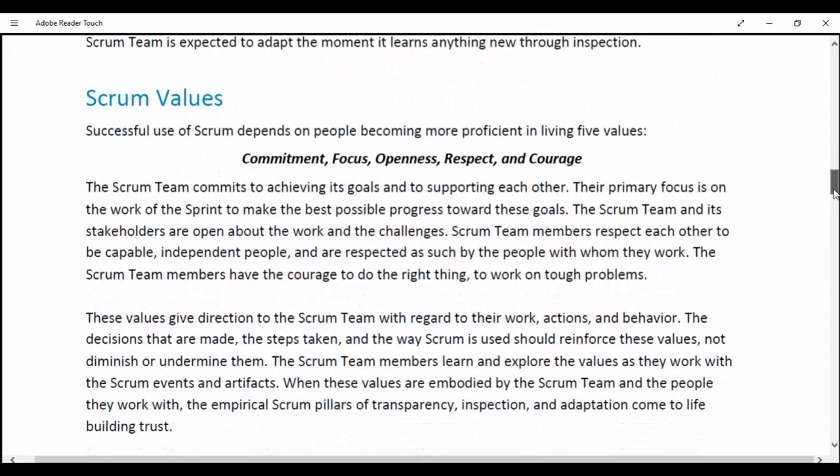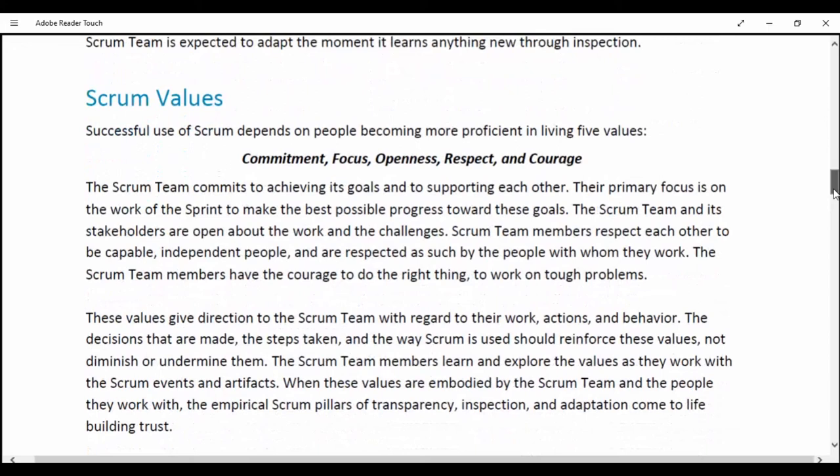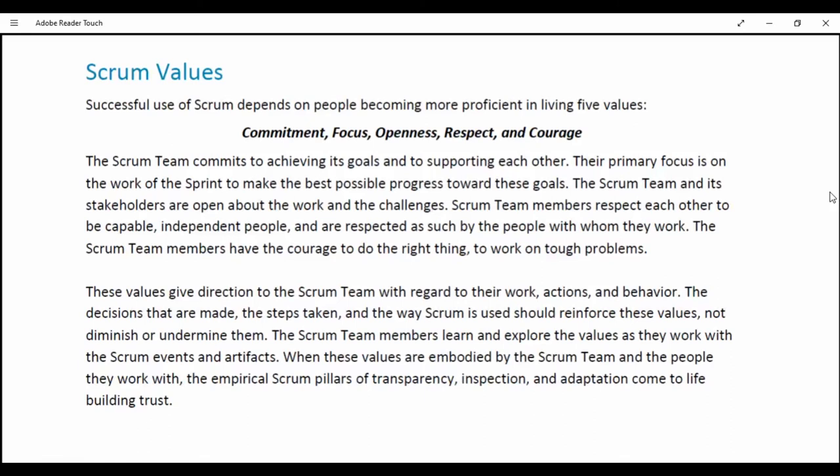Scrum Values. Successful use of Scrum depends on people becoming more proficient in living five values: commitment, focus, openness, respect and courage. The Scrum team commits to achieving its goals and to supporting each other. They primarily focus on the work of the Sprint to make the best possible progress towards these goals. The Scrum team and stakeholders are open about the work and challenges.